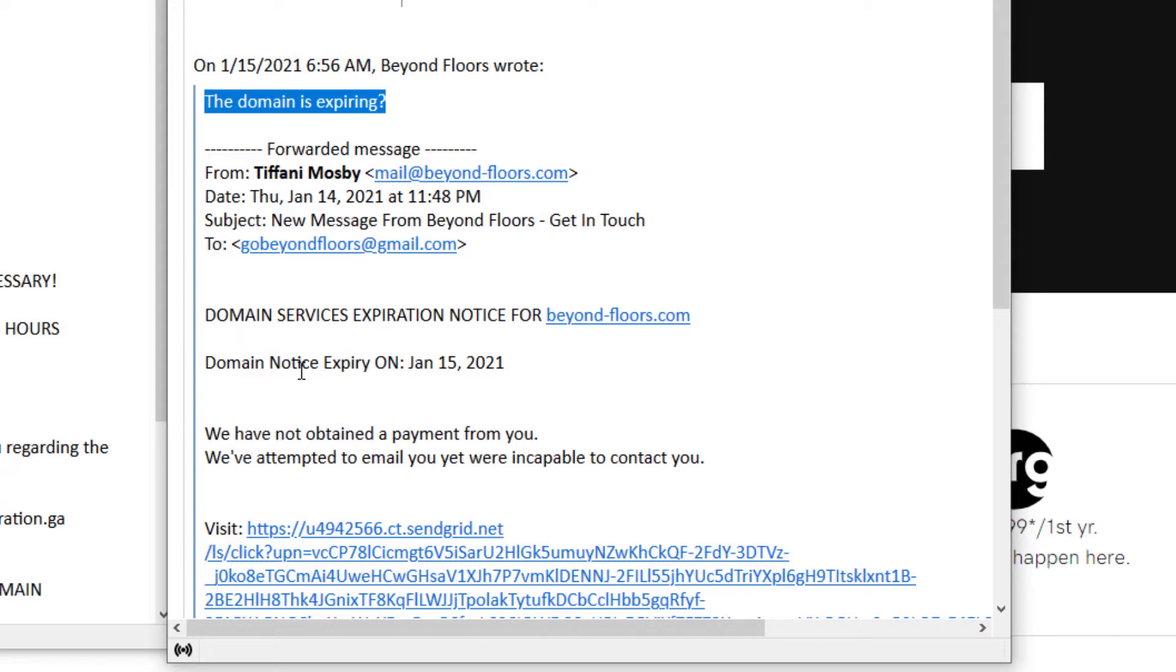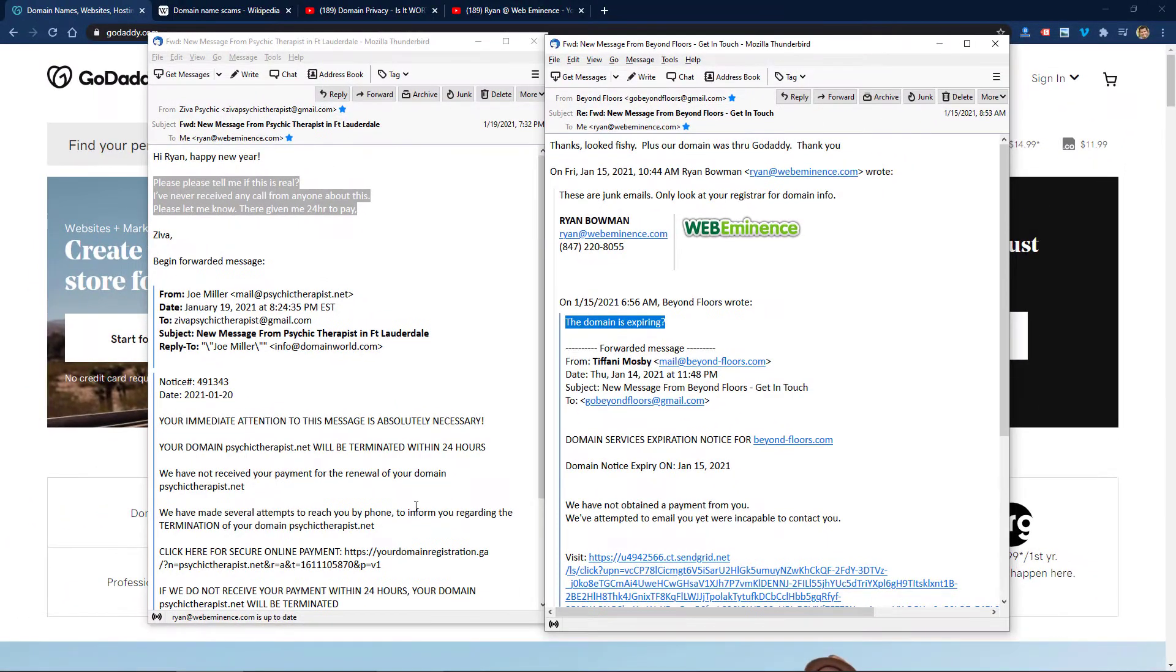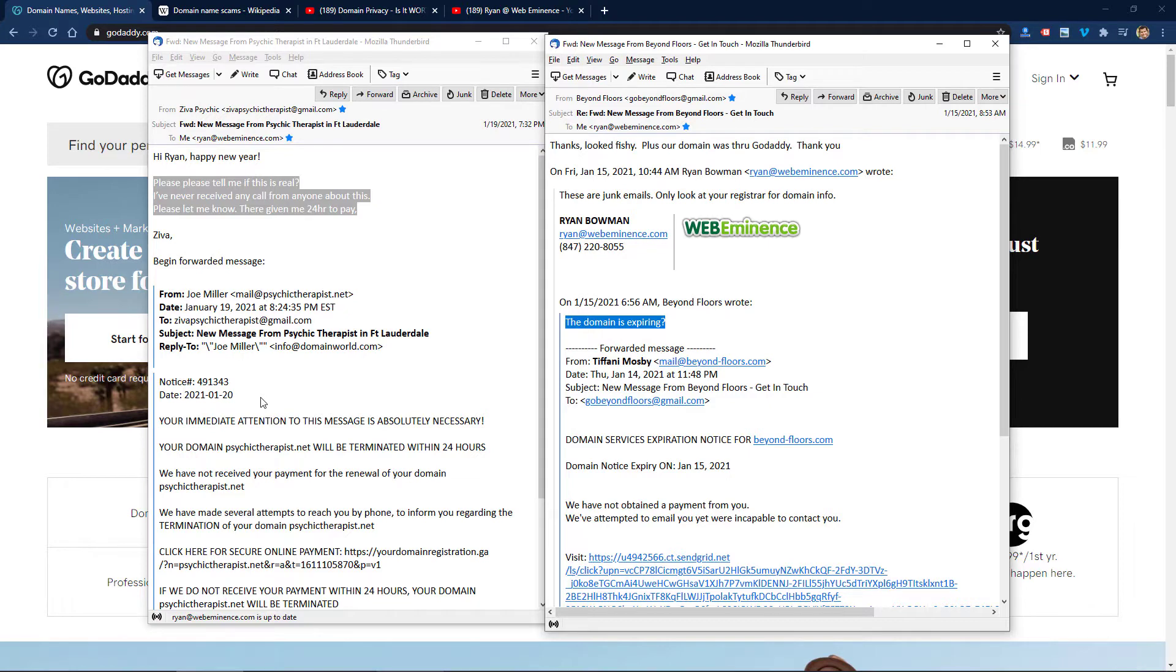email you but have been incapable. These messages have links in them and basically what they're trying to do is get you to renew your domain or pay them to renew it. What's probably going to happen is it's going to transfer to their domain service. This is obviously a scam. People do this through the mail